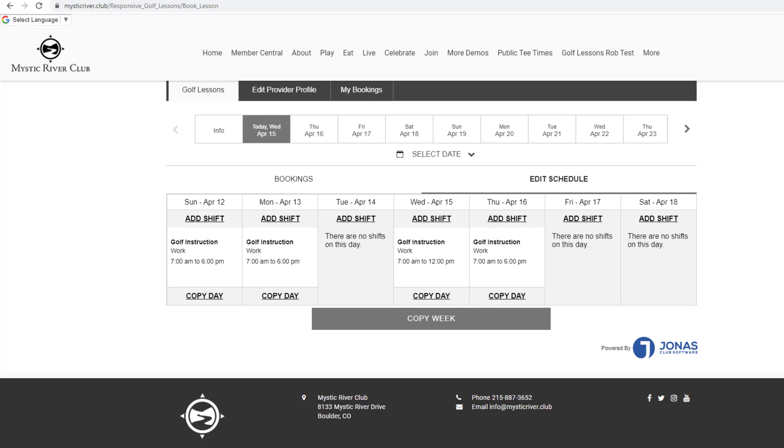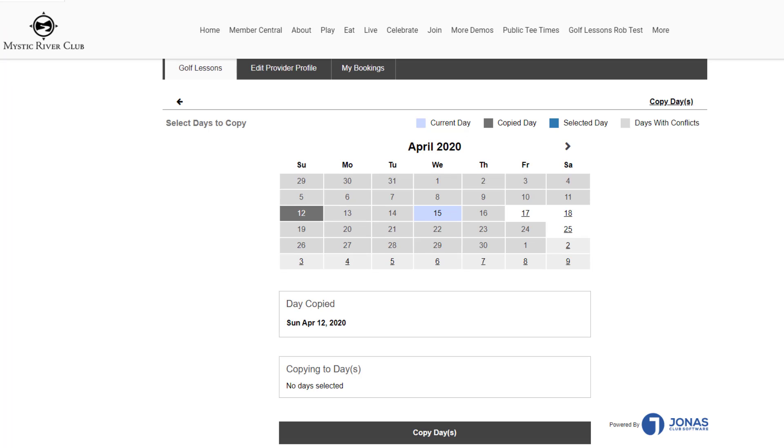Note, if there were bookings already made for the shift, it would not allow you to delete the shift. Use the Copy Date option to copy the schedule for the selected day to future dates.